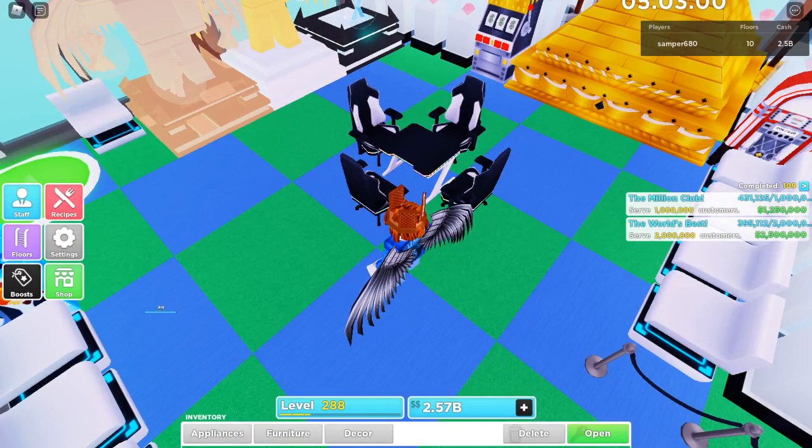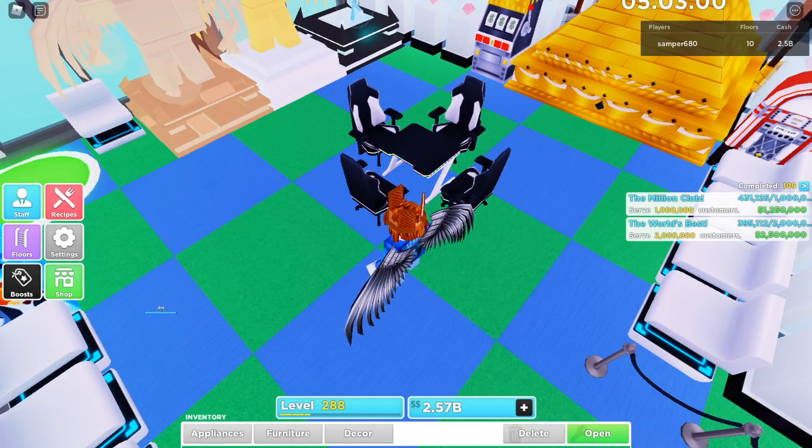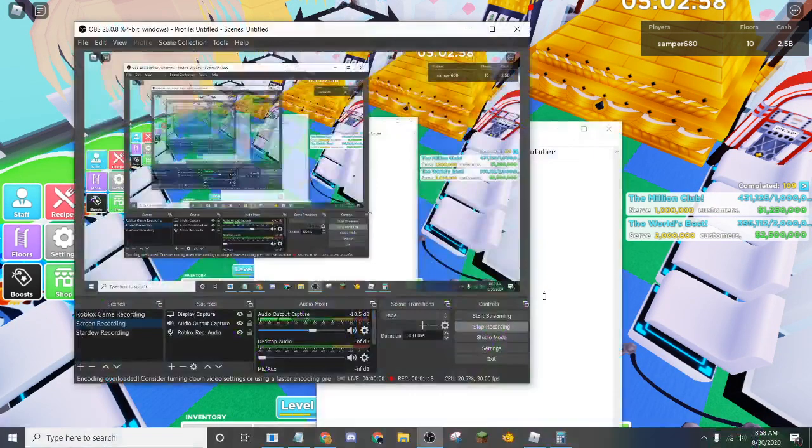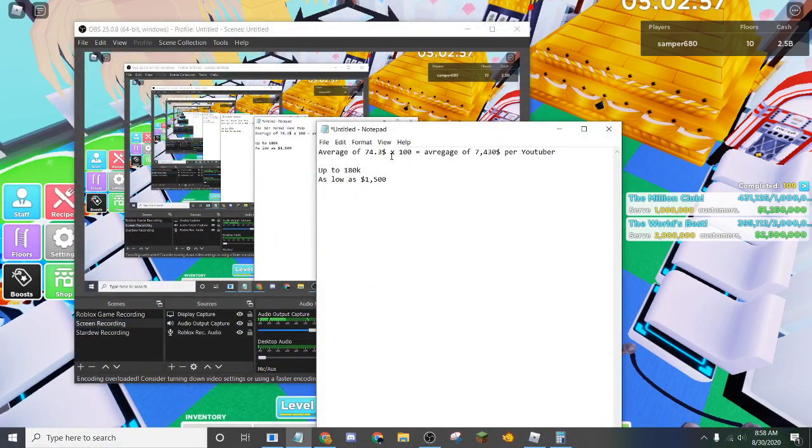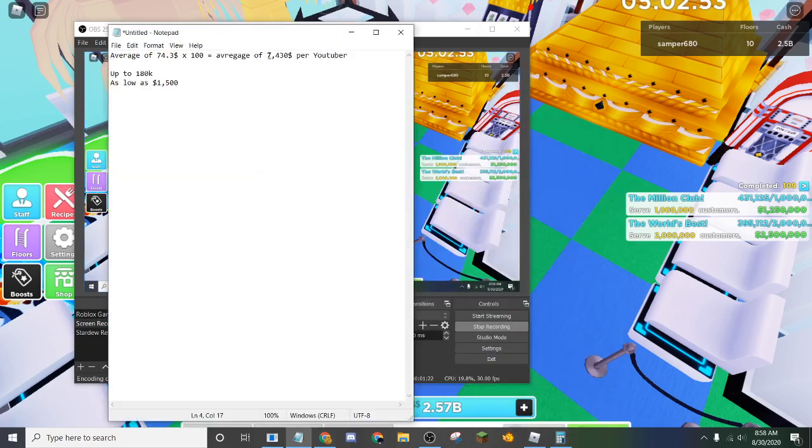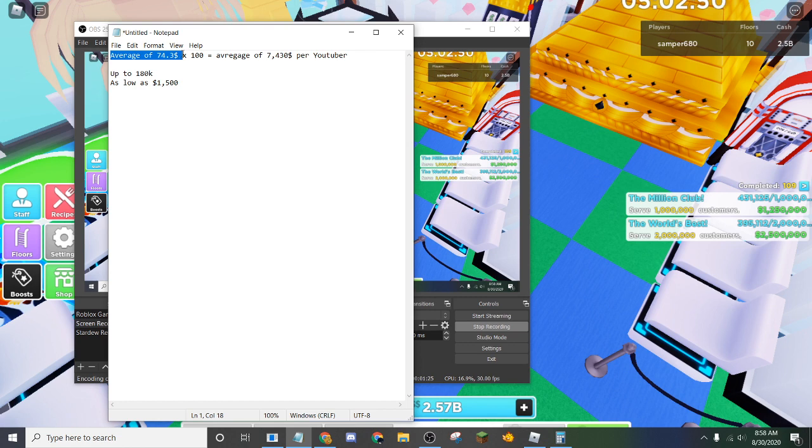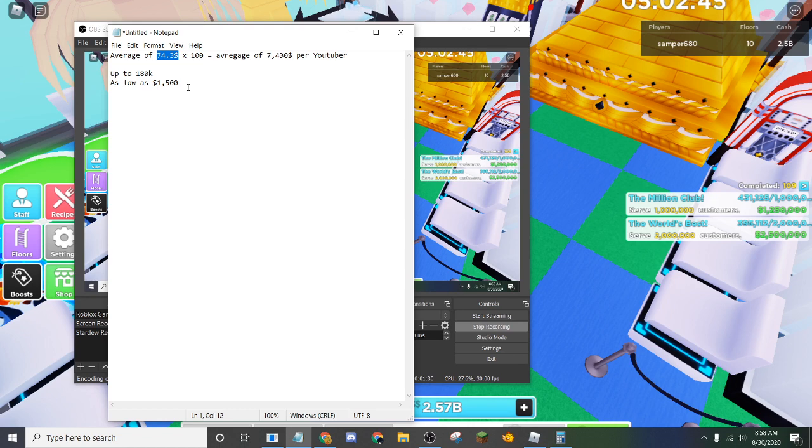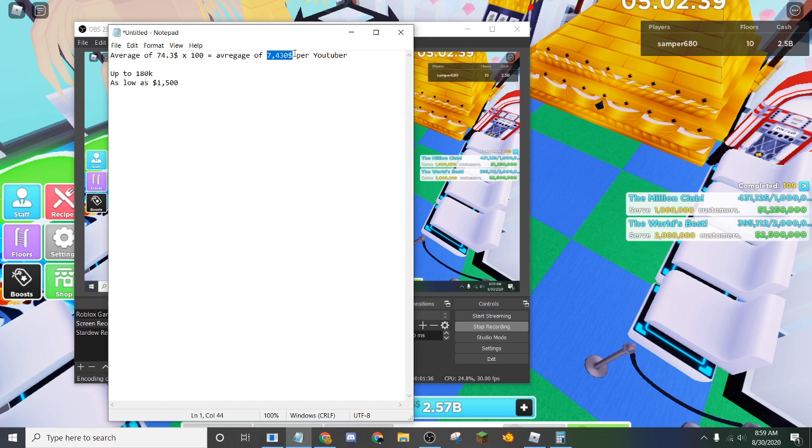For instance, if we go ahead and open up my notepad here, you'll notice that an average of $74.3. So this is the amount, the average amount you'll be getting from a normal customer. If you have all recipes unlocked, $74.3, but then you multiply it by 100 because that's what a VIP gives you. And you're going to be getting an average of $7,430 per YouTuber.